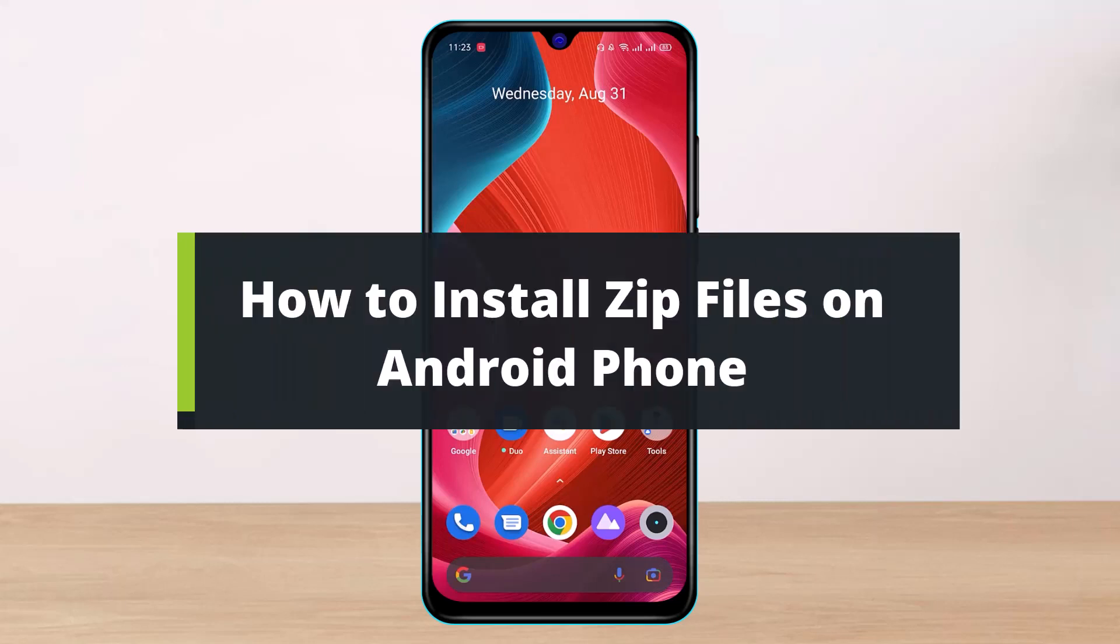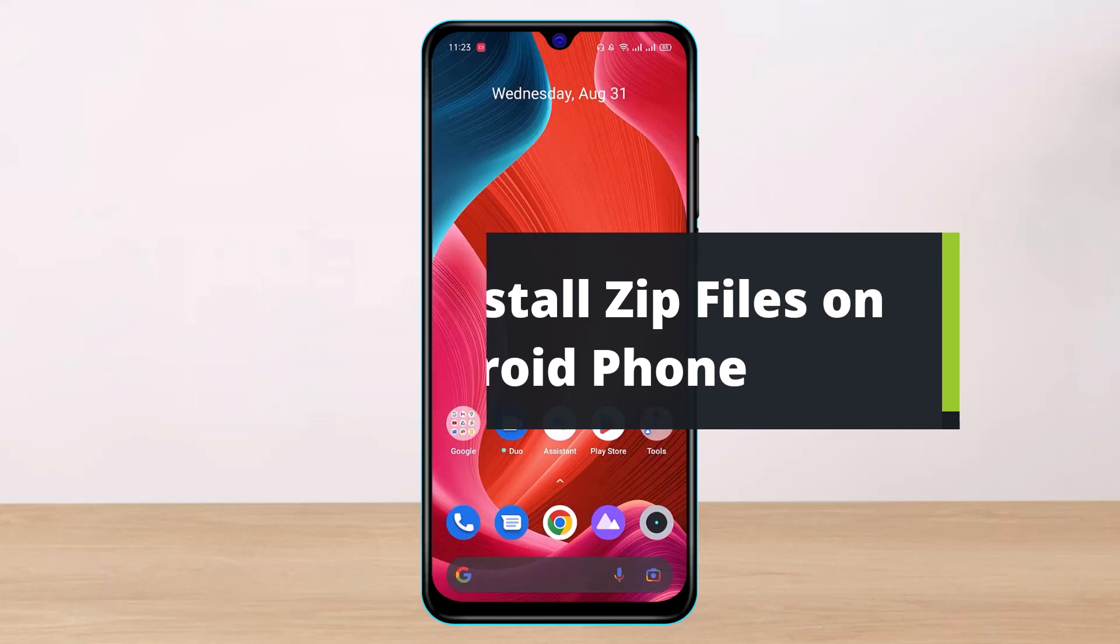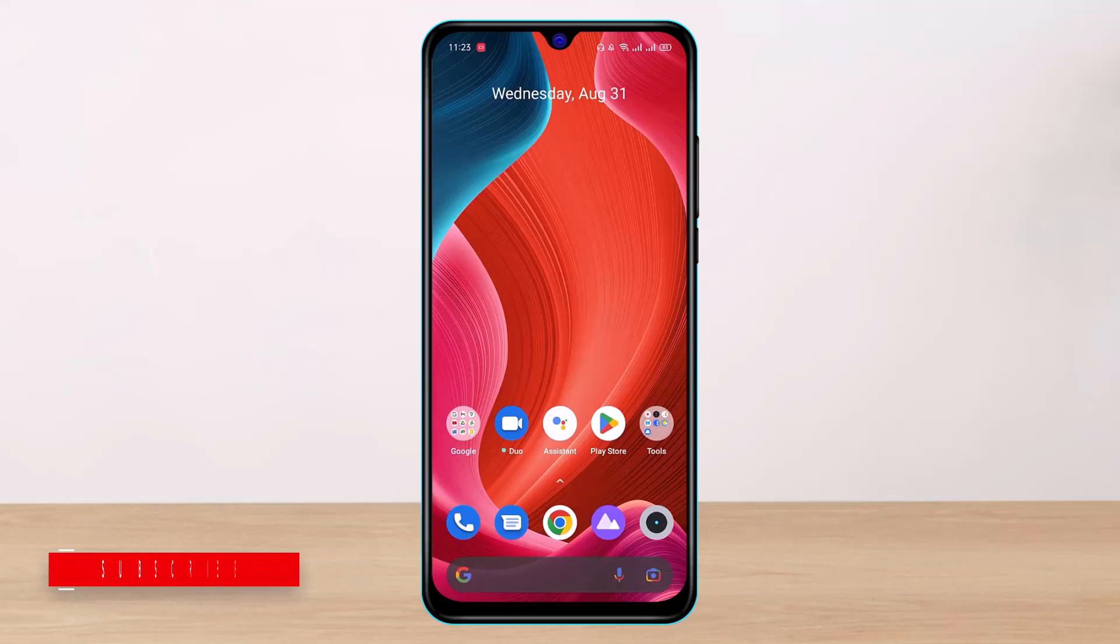How to install zip files on Android phone. Hi everybody, welcome back to our channel. I am Bimel from HelpDeck, and in today's guide video I will show you the way on how you can install zip files on your Android.